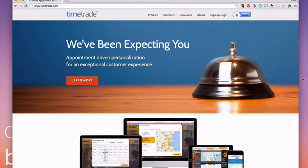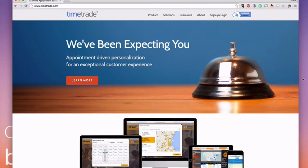In this video, I'm going to talk to you about online schedulers, why having one will make your life easier, save you time and help you get more clients.